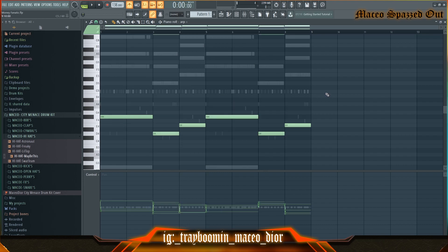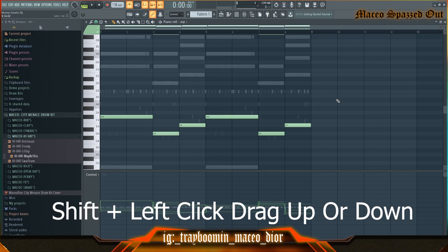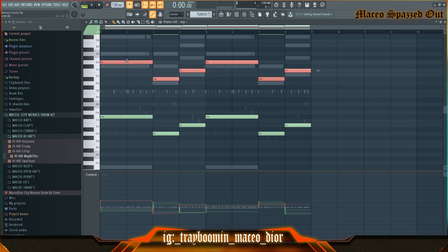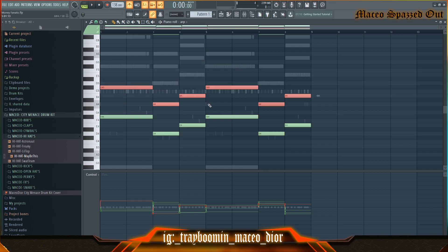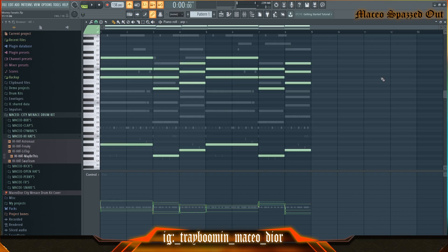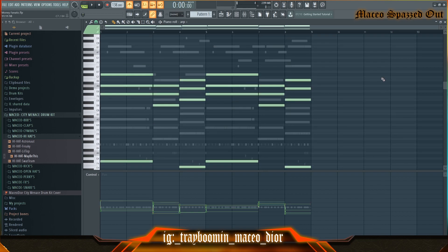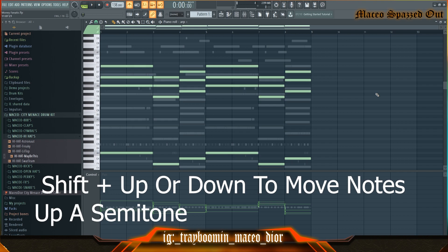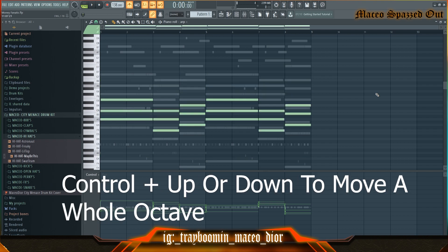Another useful shortcut is holding Ctrl then Shift and dragging notes up to copy them. If you want to delete these, all you have to do is hit Delete. You can also move notes up an octave or up a semitone — hit Shift to move them up a semitone, or Ctrl+Up to move them up an octave.